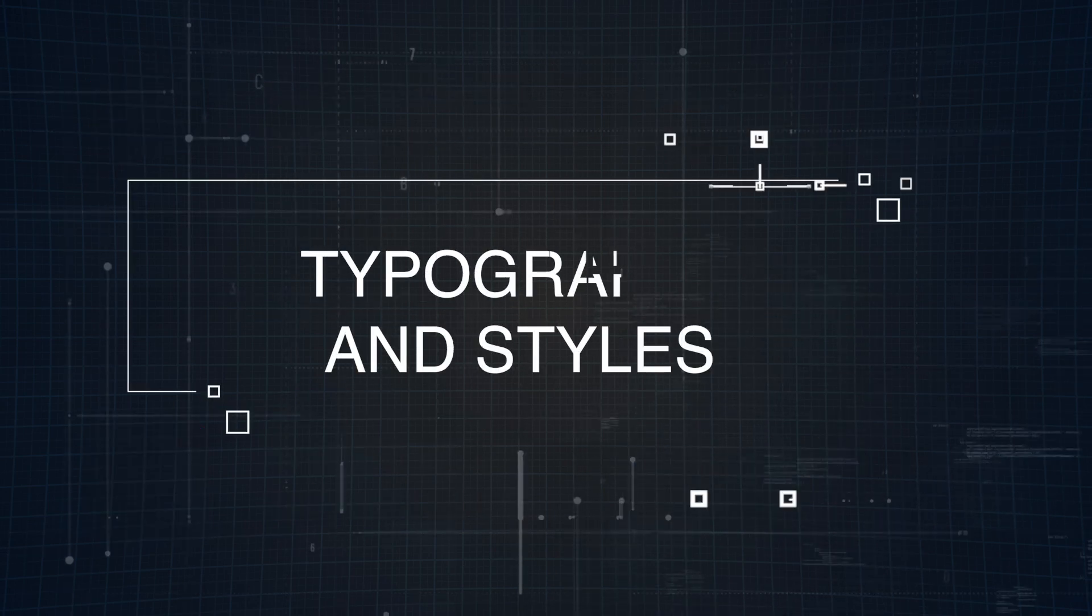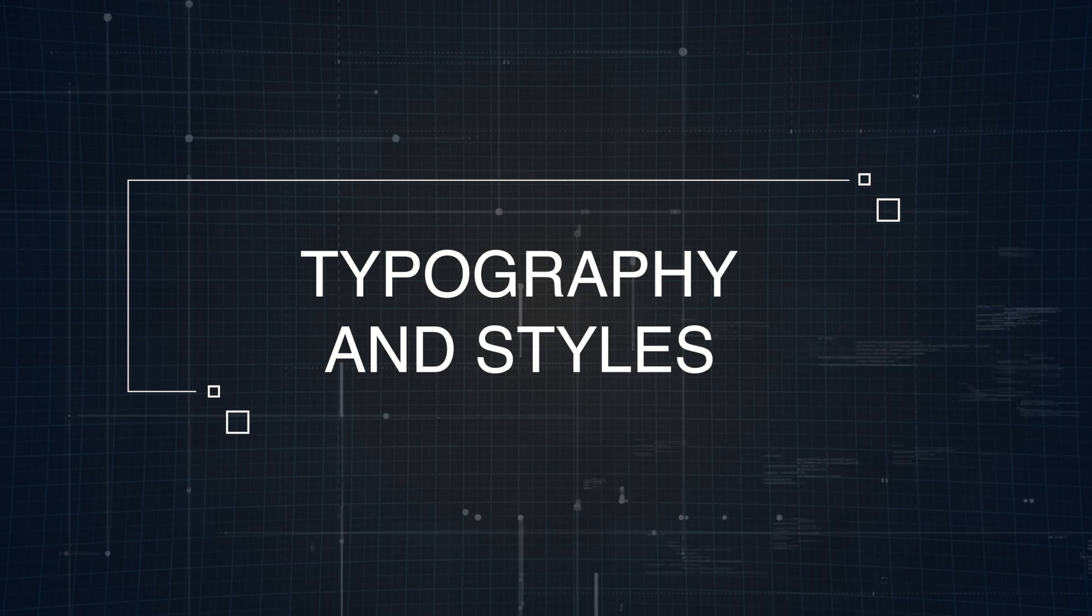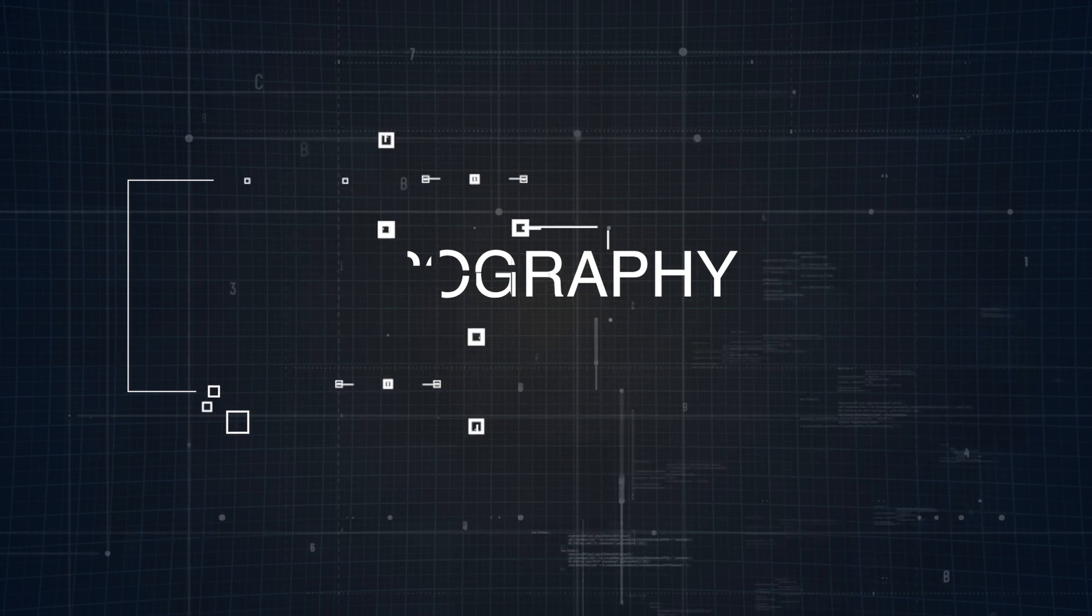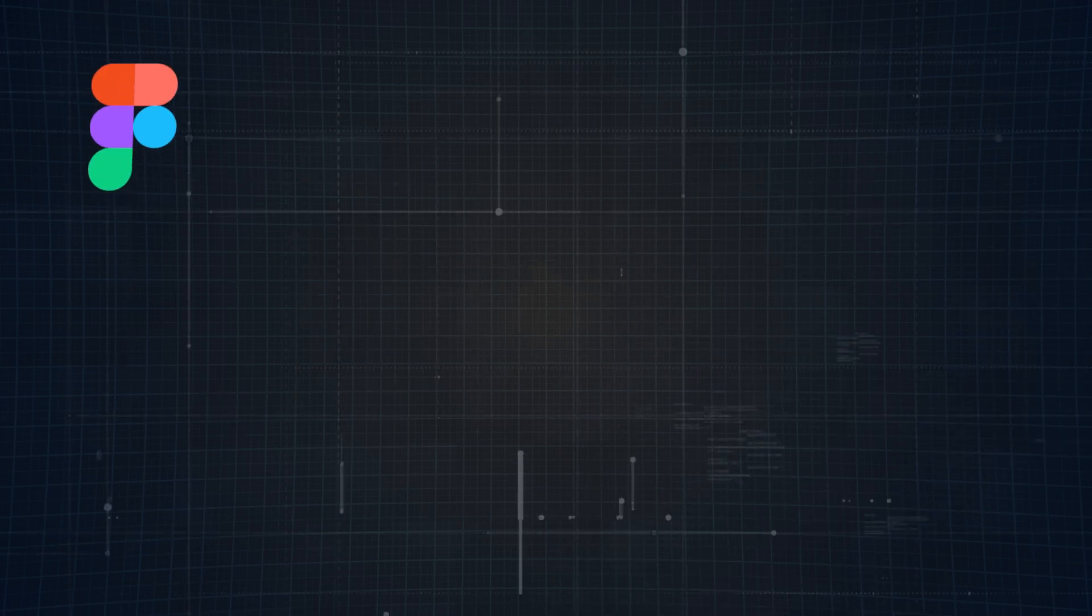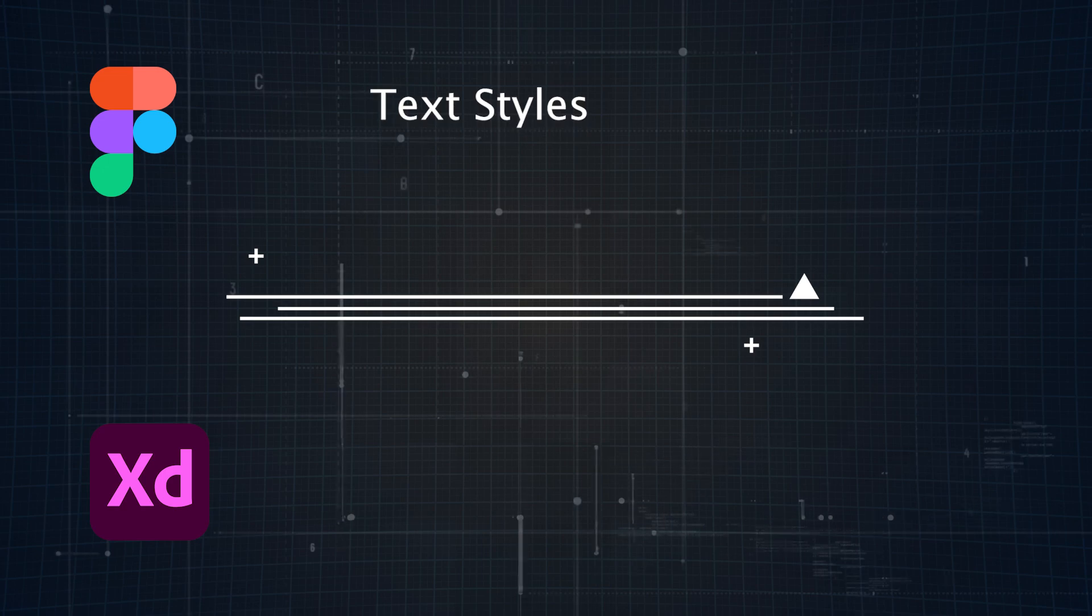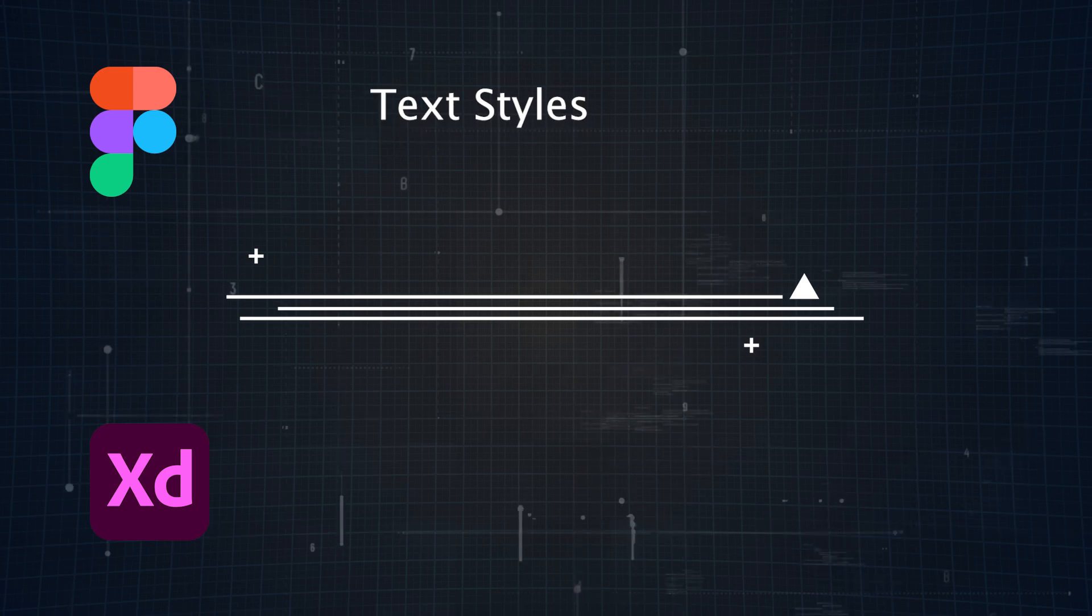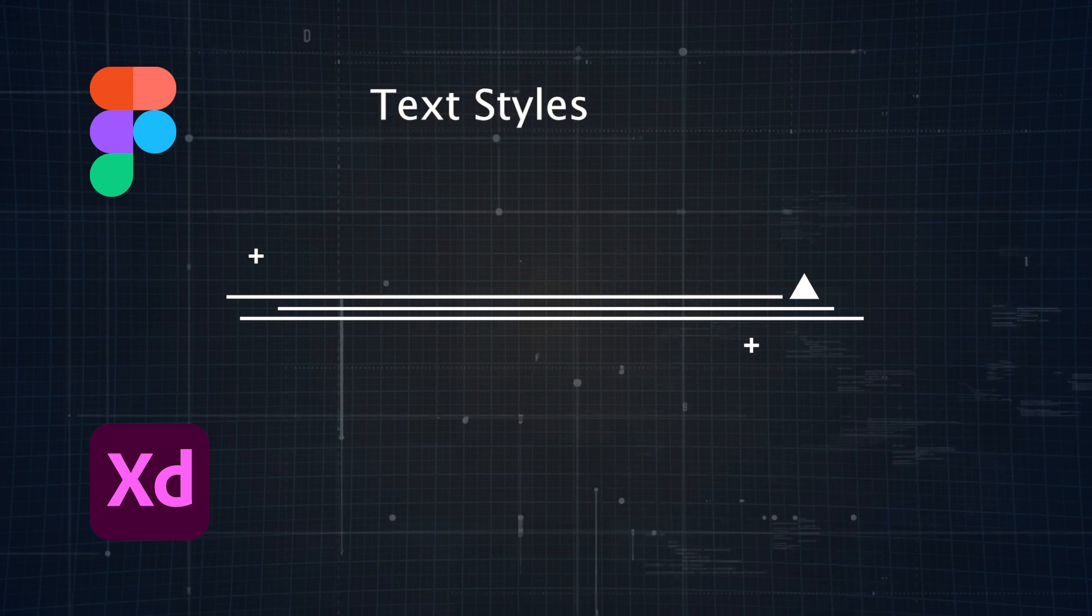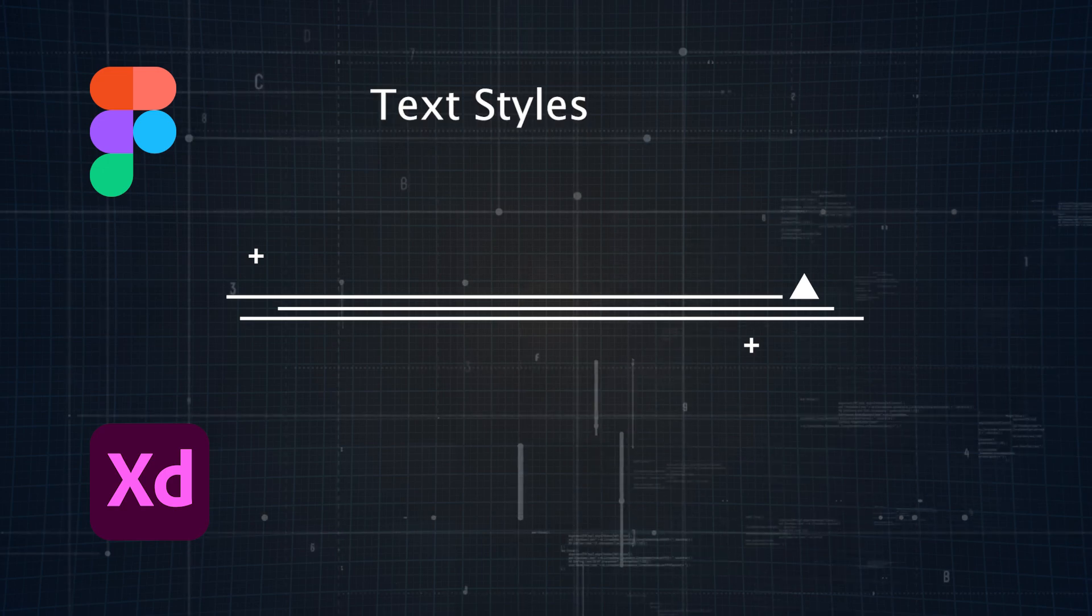Typography plays a major role in design, and both Figma and Adobe XD bring solid tools to the table for managing text styles. Figma allows you to save text properties like font, size, line height, and more as text styles.